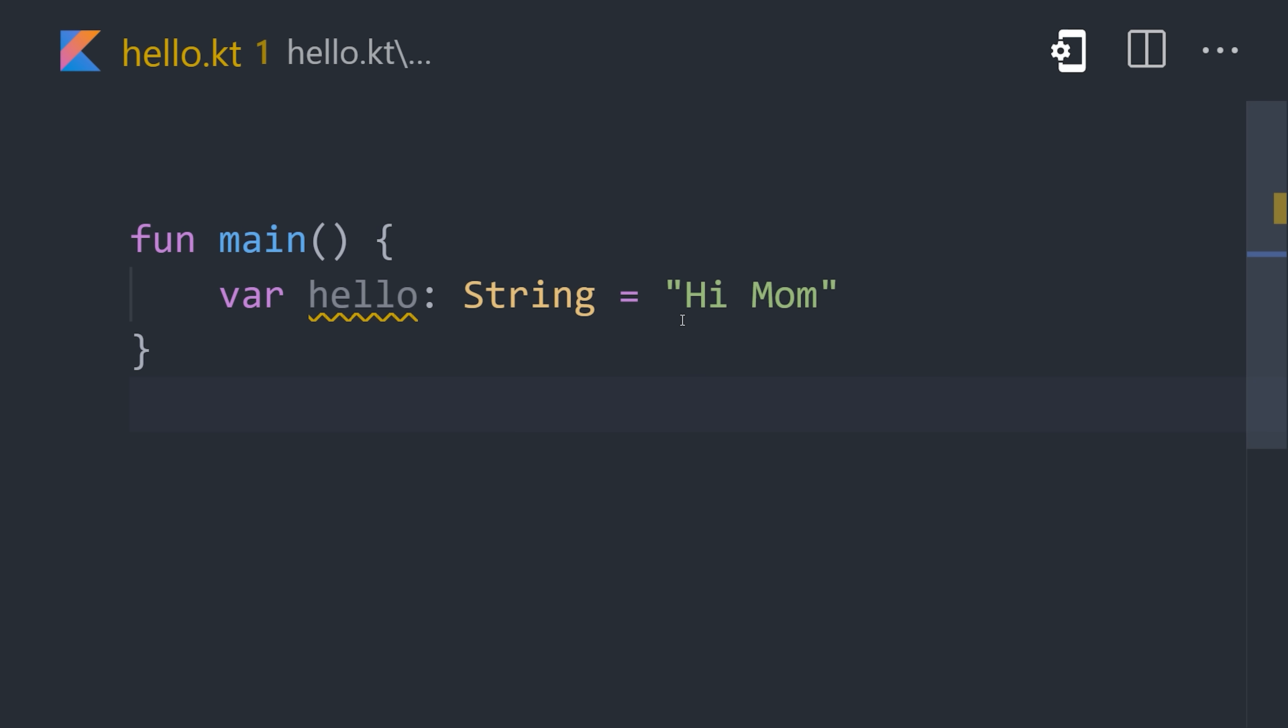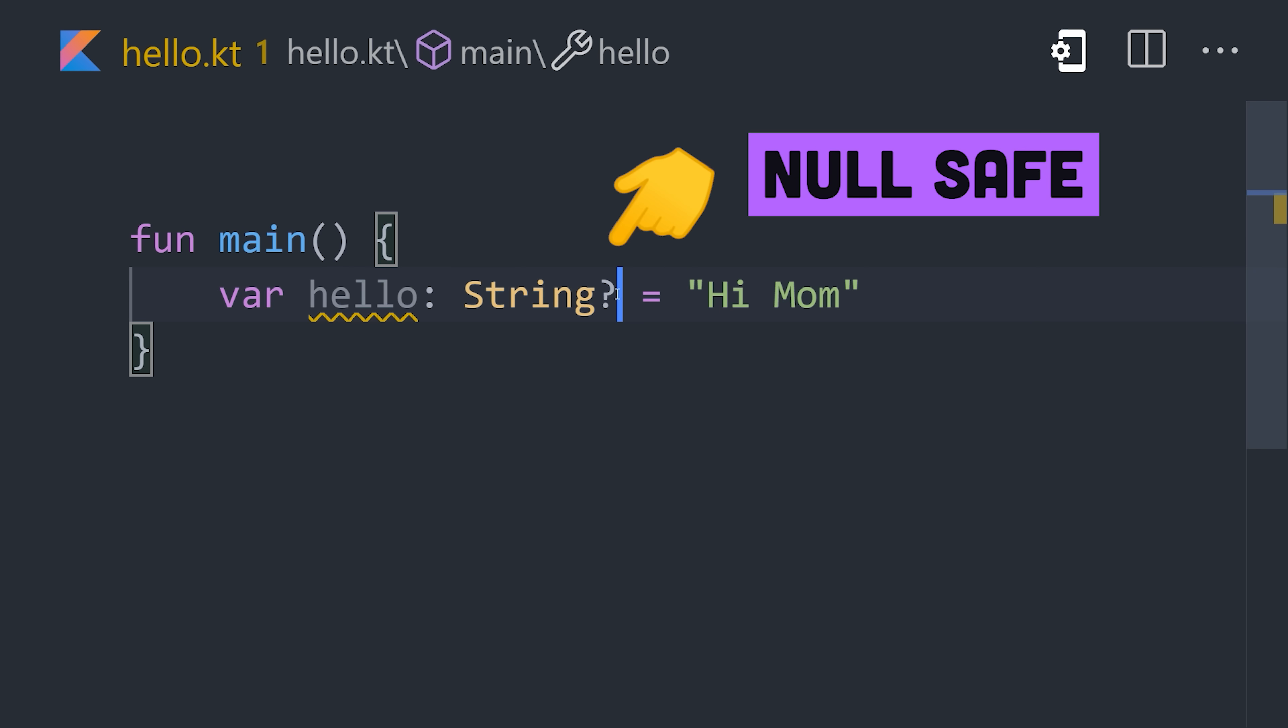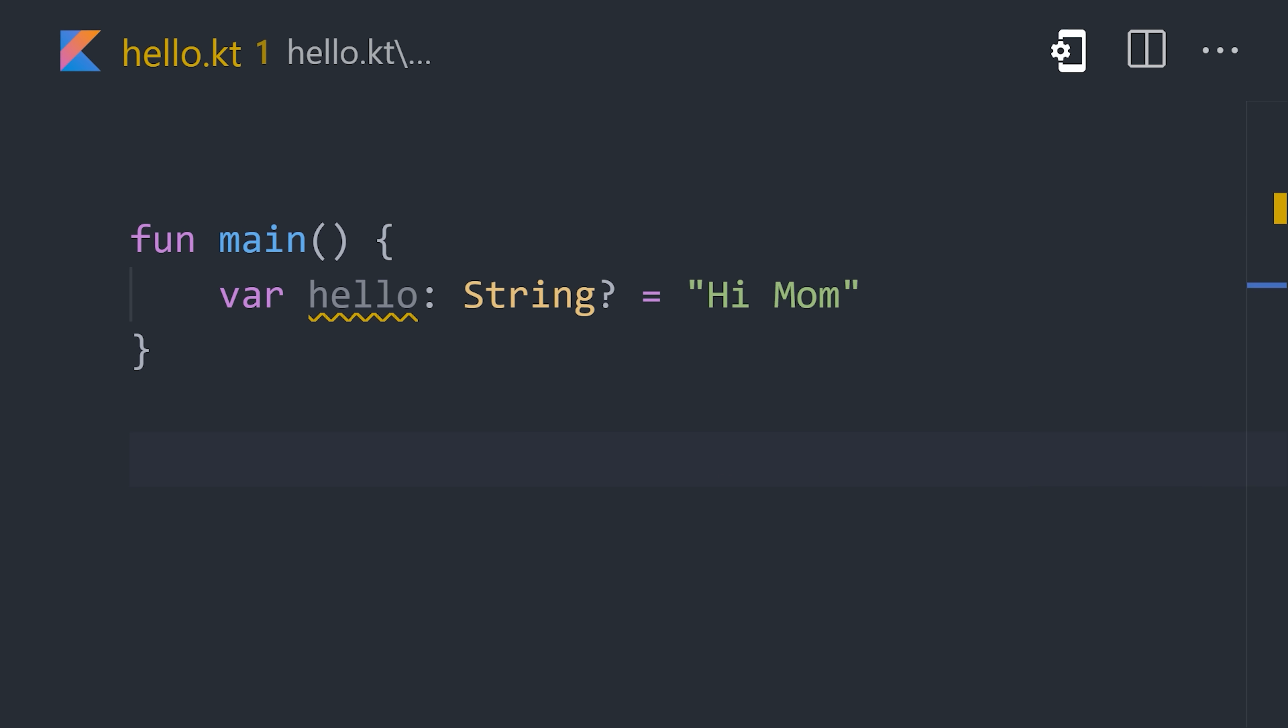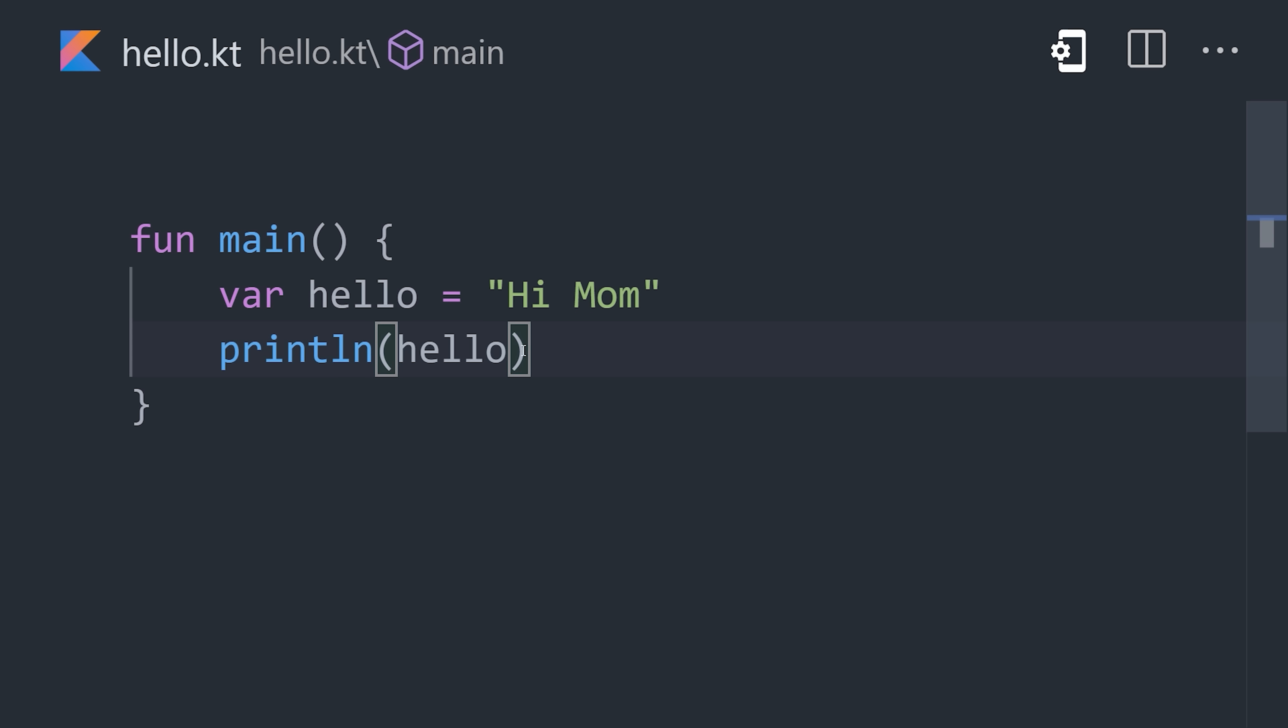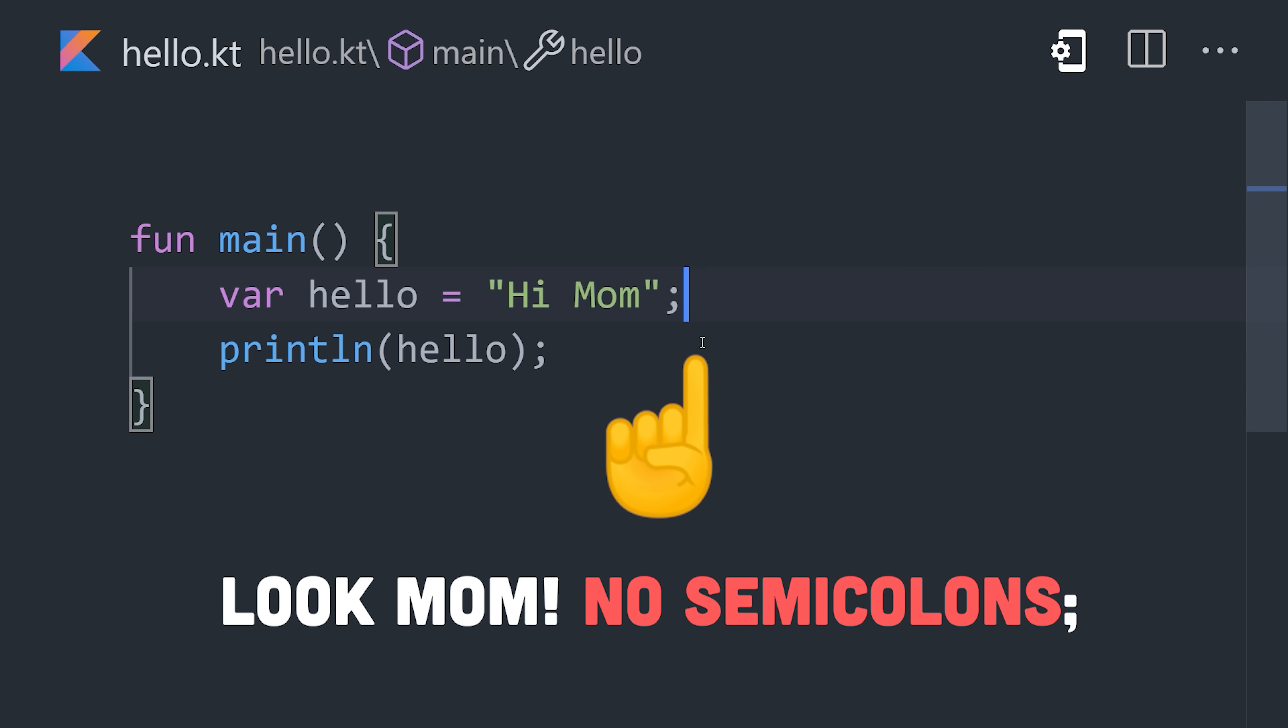A variable can't be null unless you explicitly allow it with a question mark on the type. Now use println to log the variable to the standard output. Notice how semicolons are optional, which means that line breaks are significant.